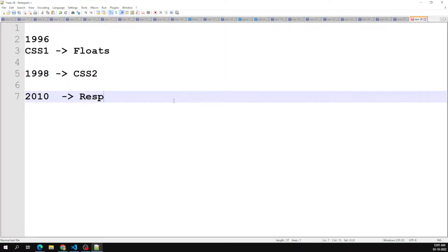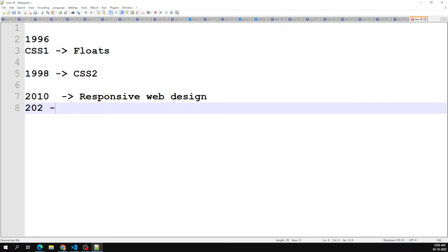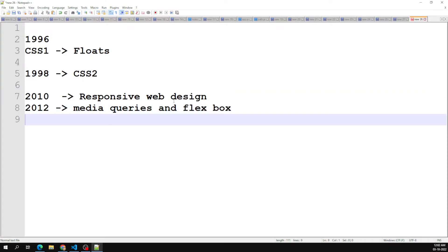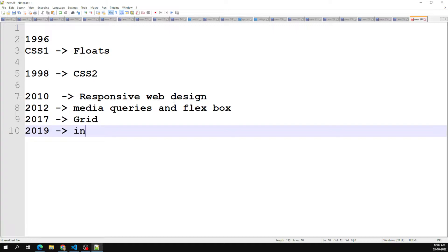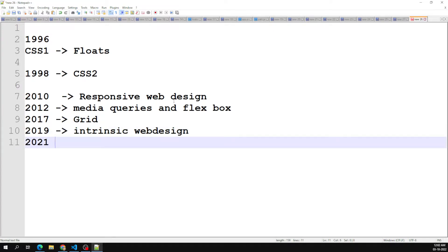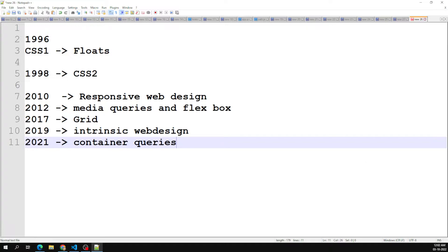From 2010 onwards, we started to see the concept of responsive web design. In 2012, media queries and Flexbox were introduced. In 2017, the Grid concept was introduced. In 2019, intrinsic web design emerged. And in 2021, container queries were introduced. This is the brief history of CSS layout mechanisms, from CSS1 in 1996 through to container queries in 2021.